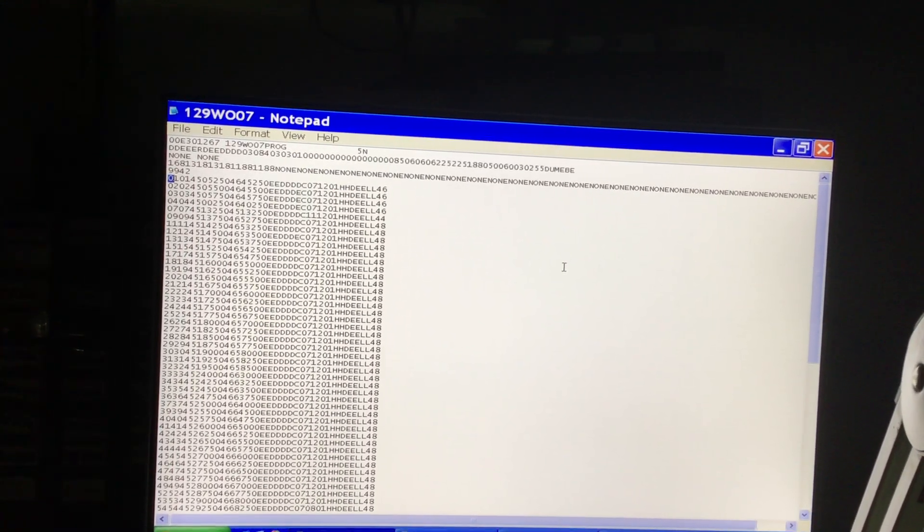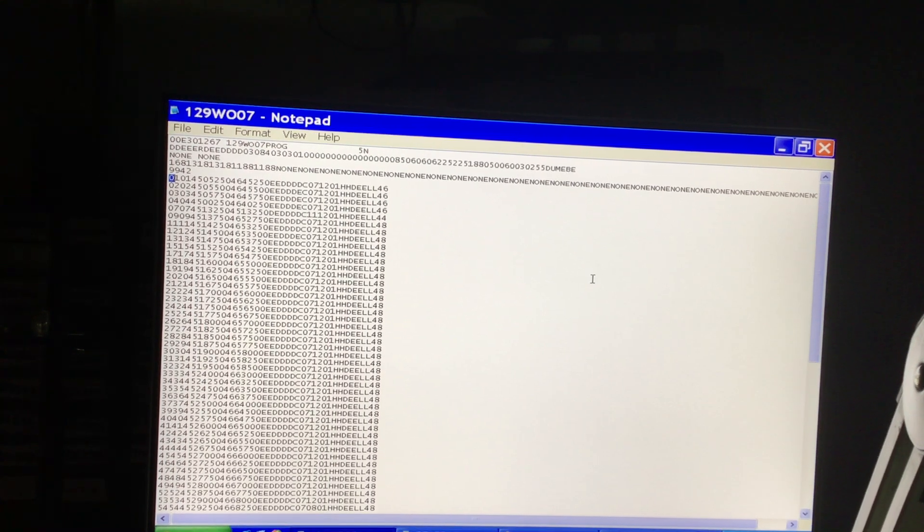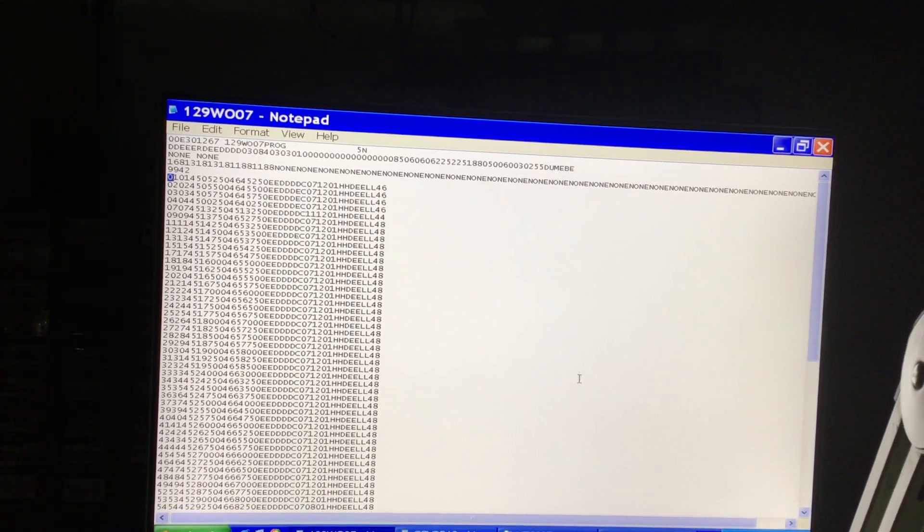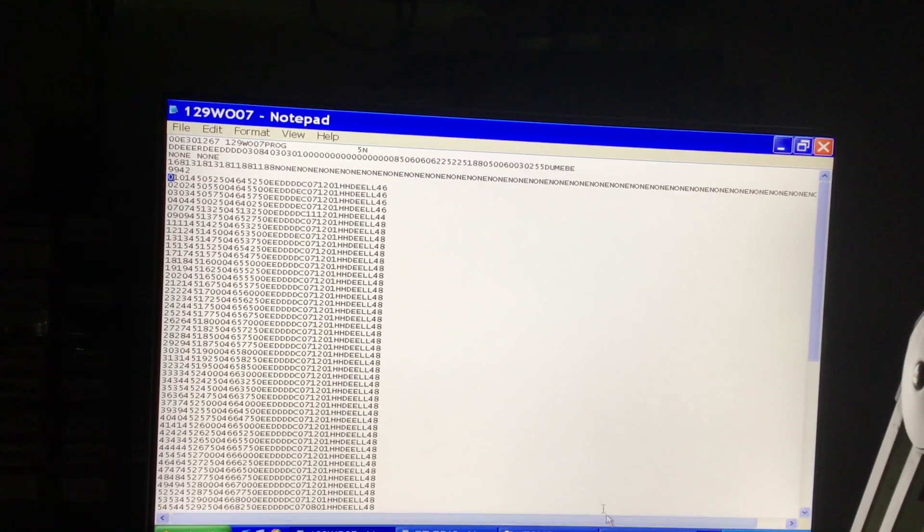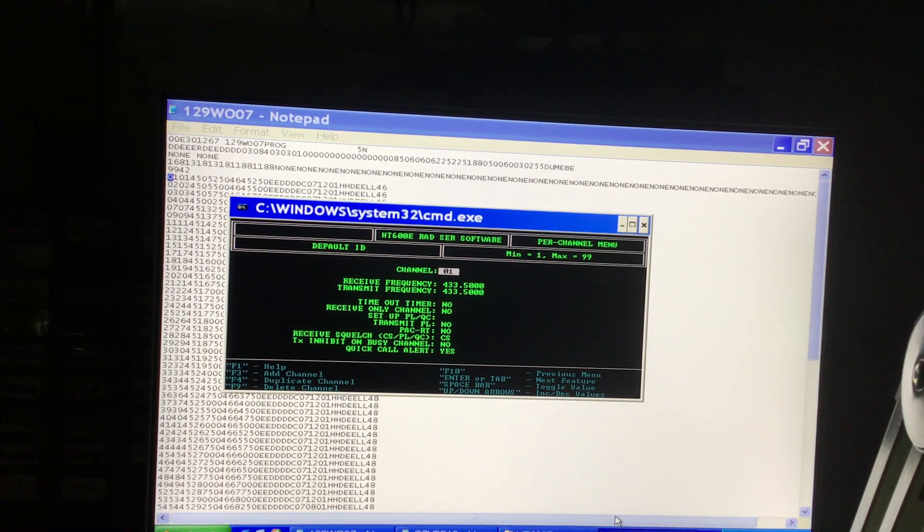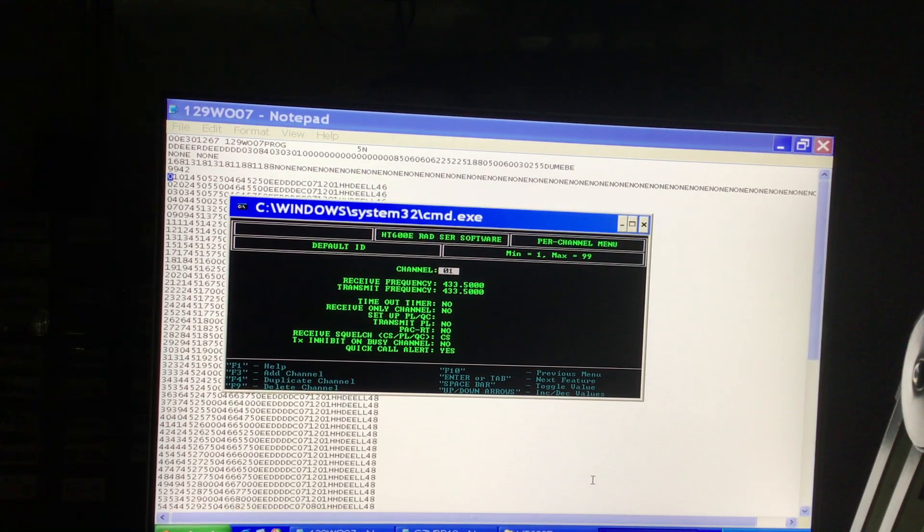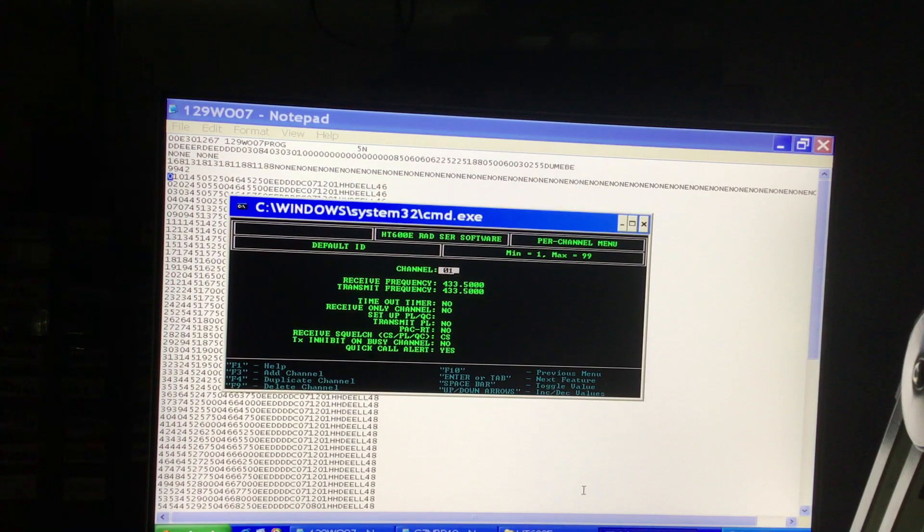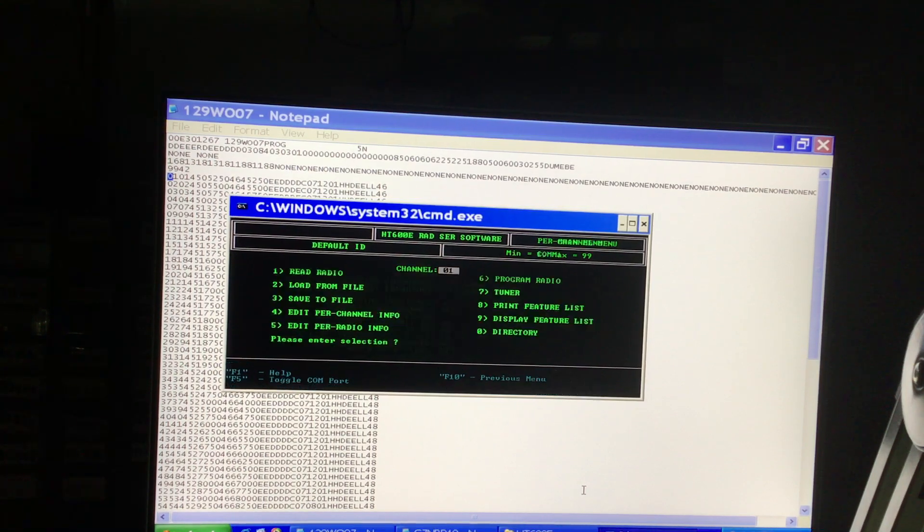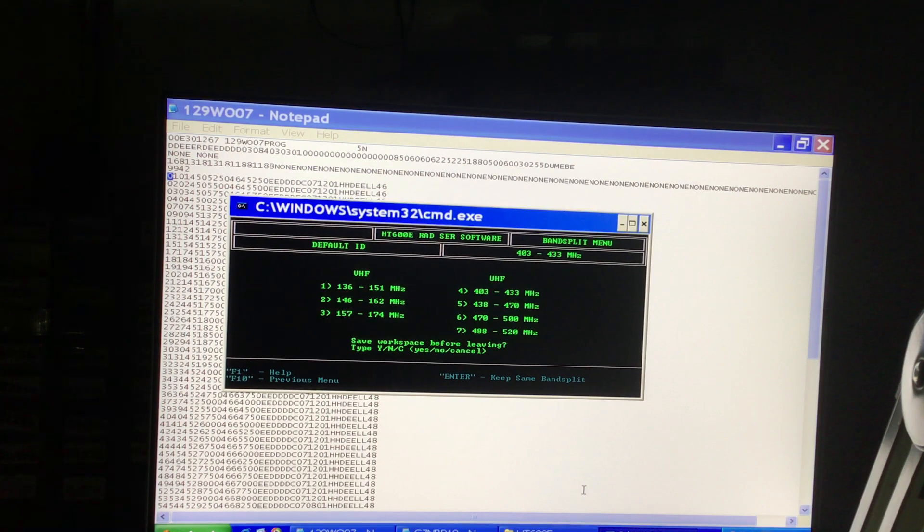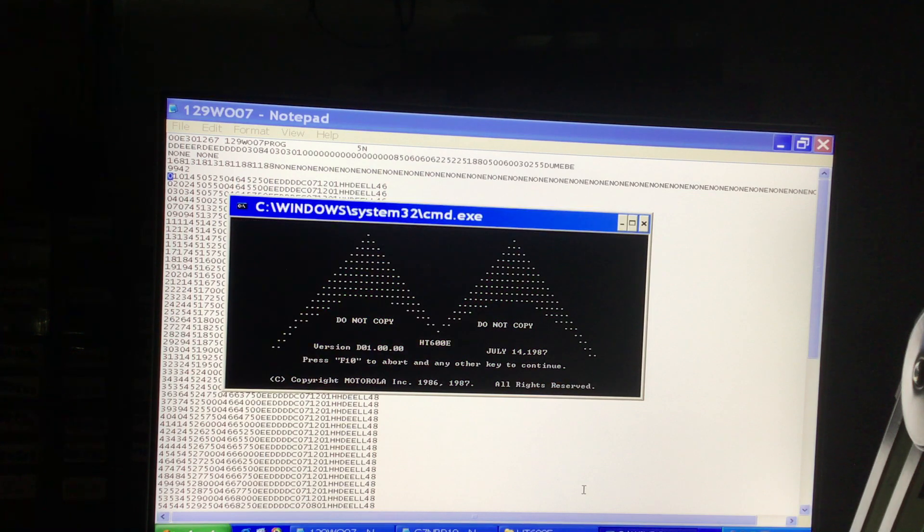Hello there, and you're joining me again for another video on the Motorola HT600E radio programming software and how to get them out of band, how to program them onto amateur radio frequencies. So we're just going right back to where we were in the previous video, which is dealing with the programming software itself.